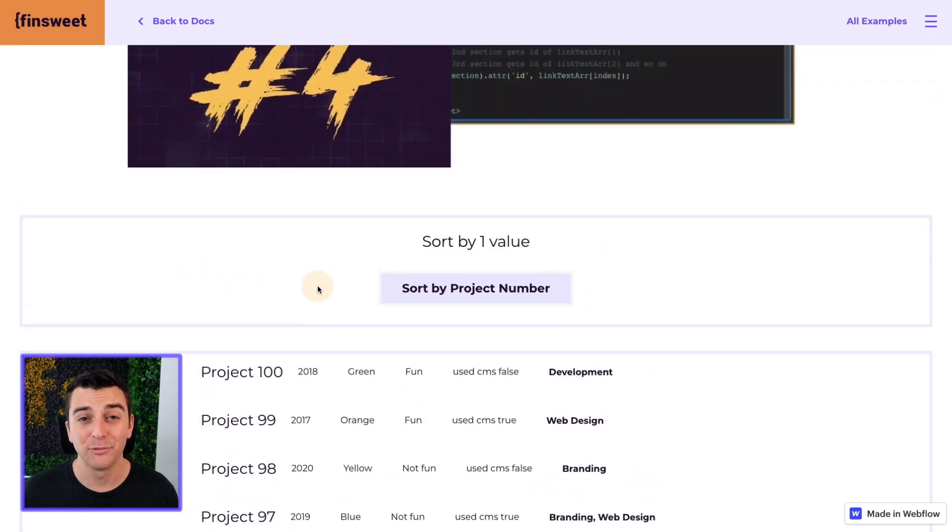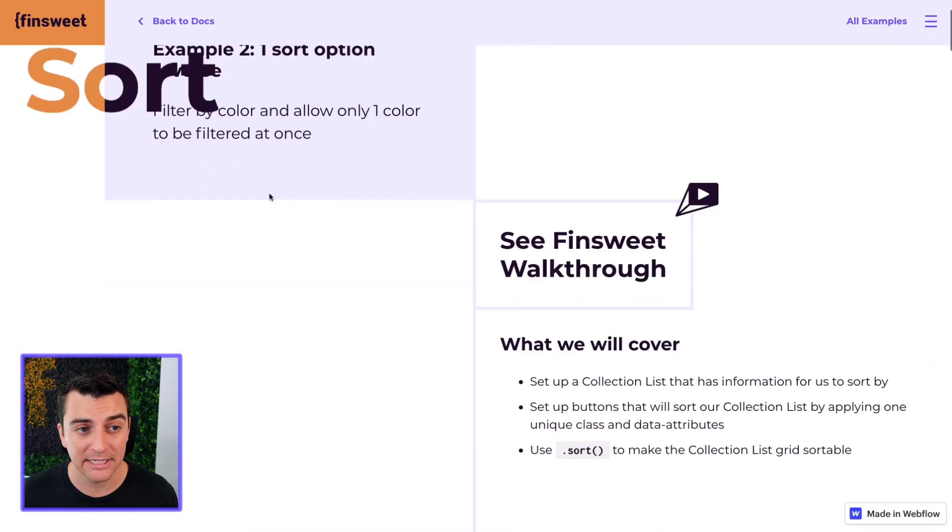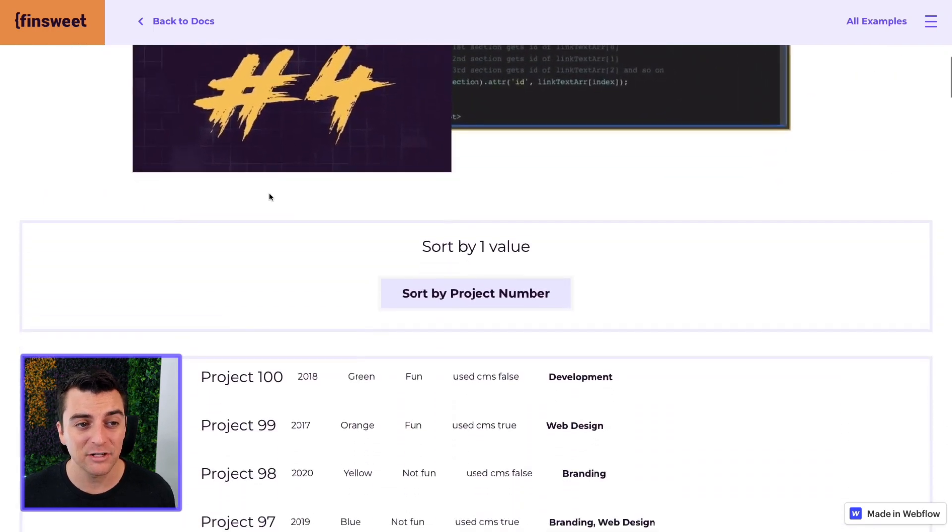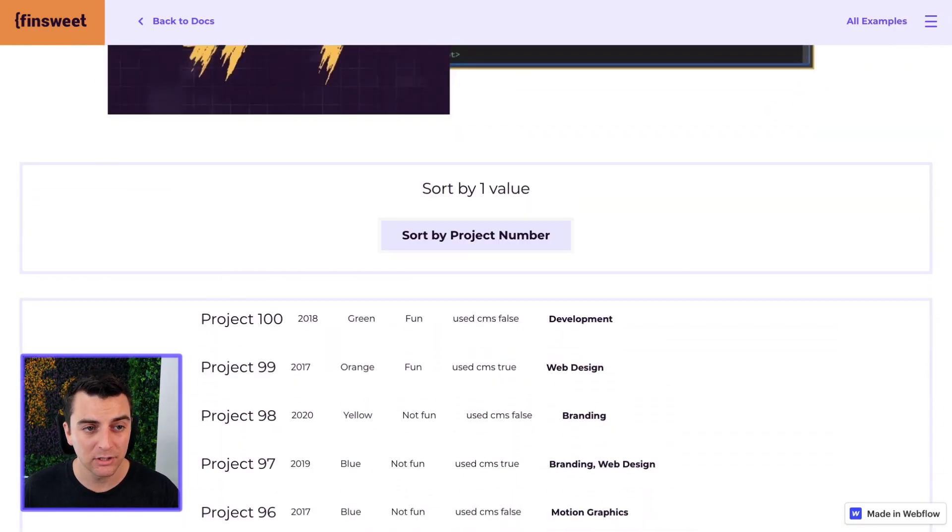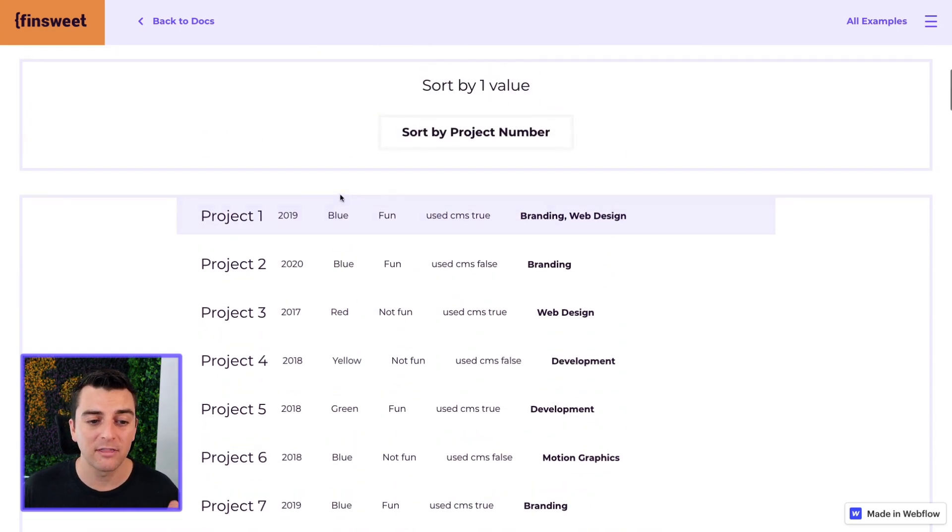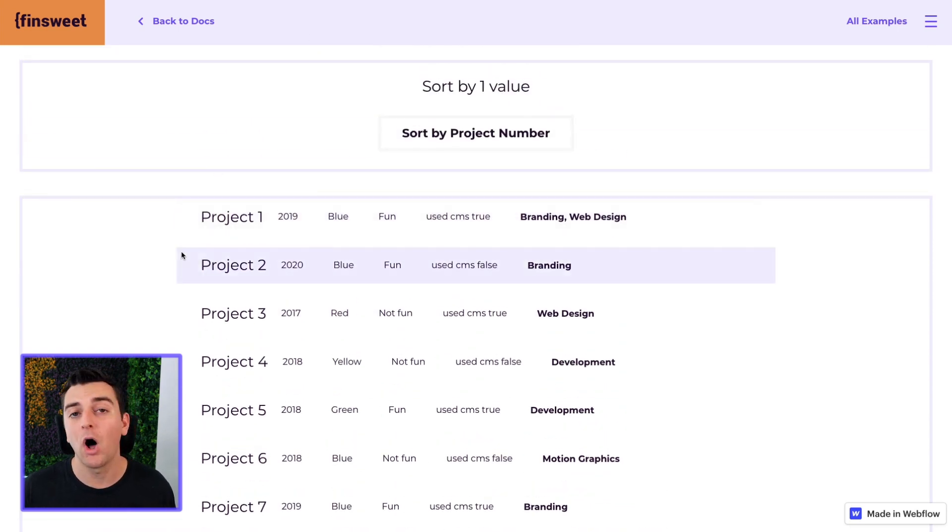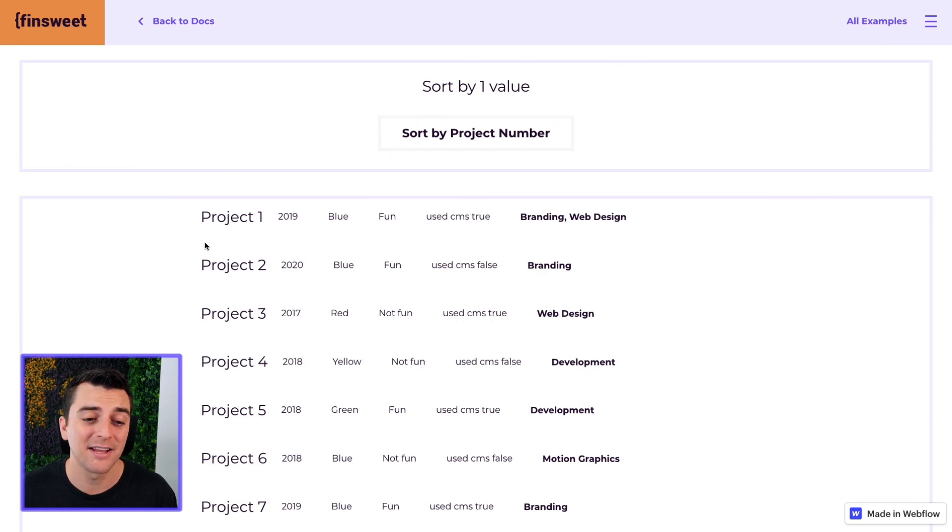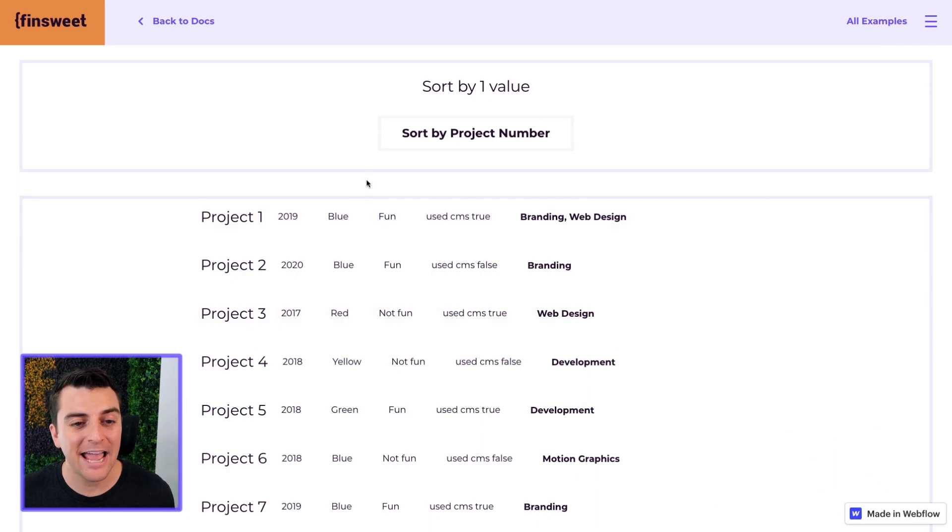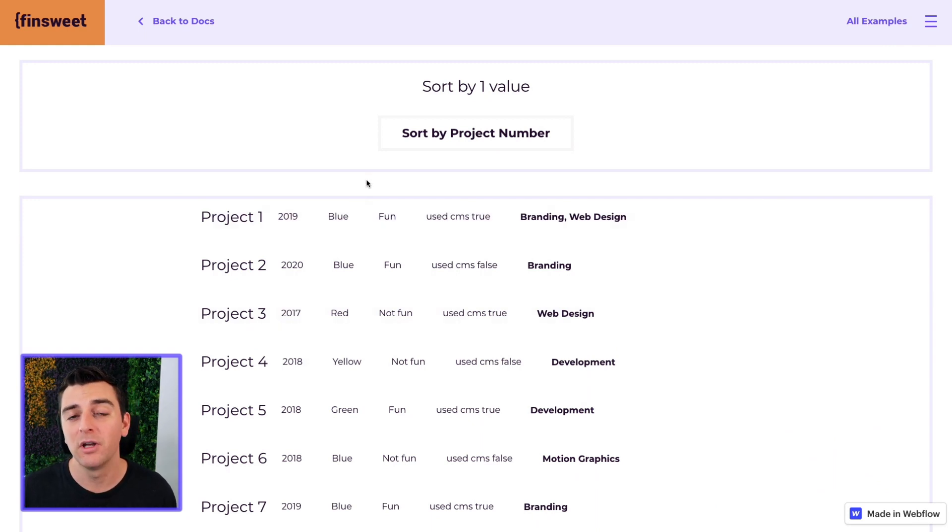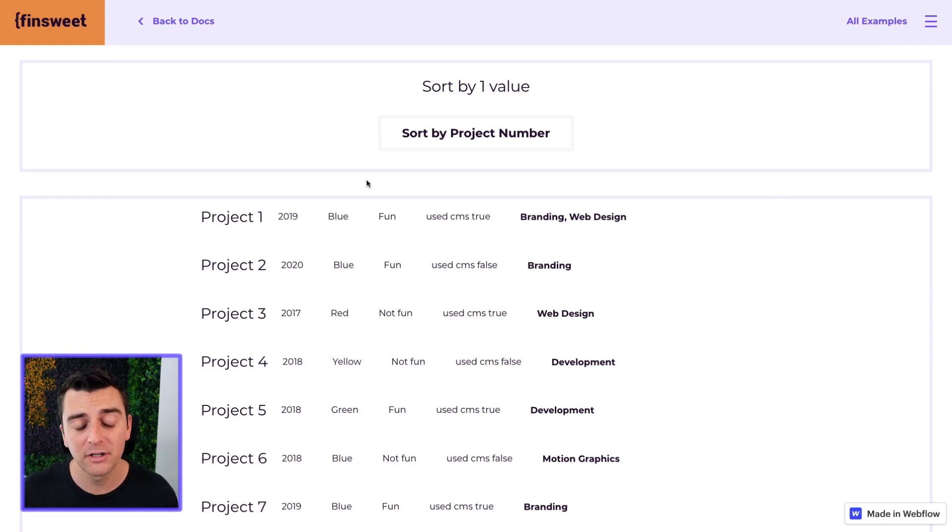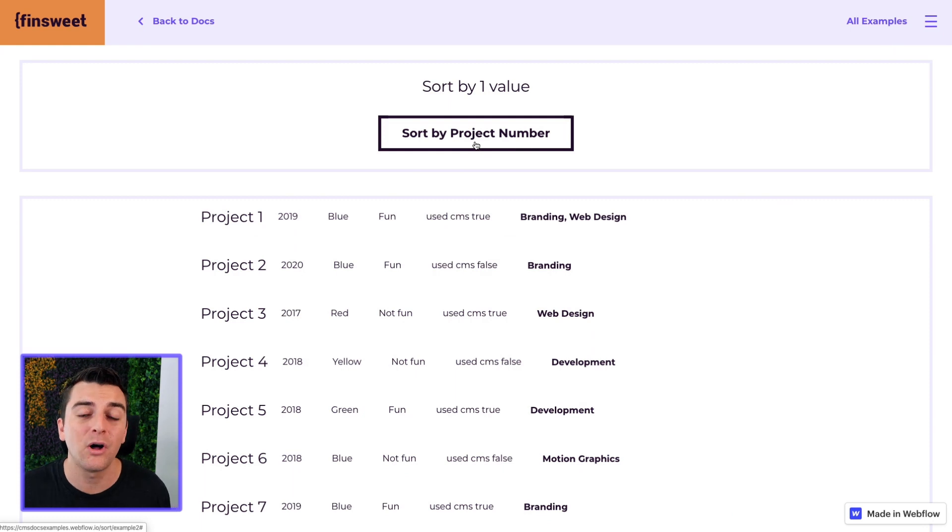Now the reason why this one is sort reverse and this one is not is because example two starts out with the grid already sorted. We're already sorting this CMS list by project number. So if we didn't have reverse turned on, if this was just normal sort with sort reverse as false, then the first click wouldn't do anything because it's already sorted.